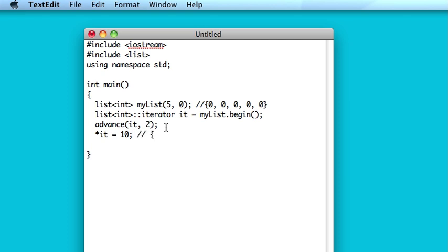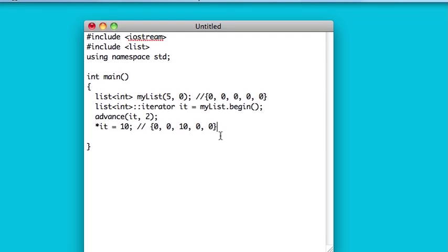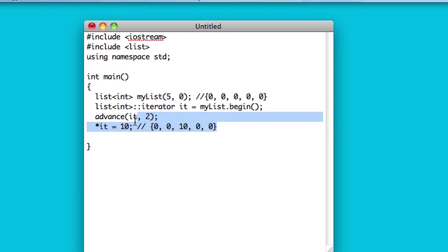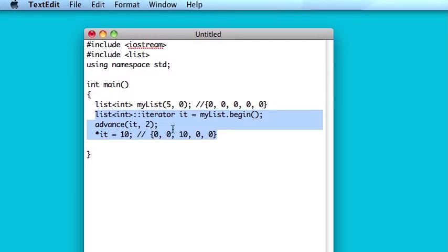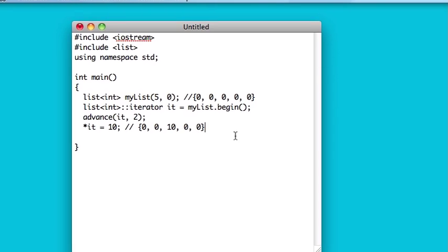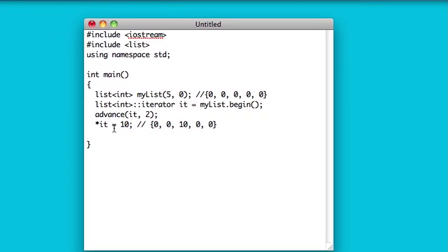Now you're going to have zero, zero, ten, zero, zero. And so, this is really quite a process, if you're going to be doing this every time you want to change one element of the list.